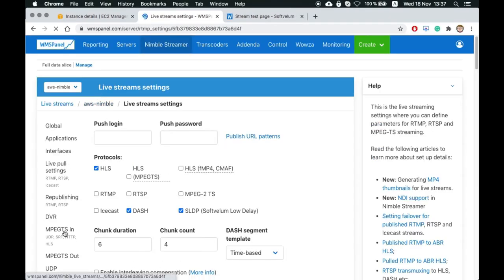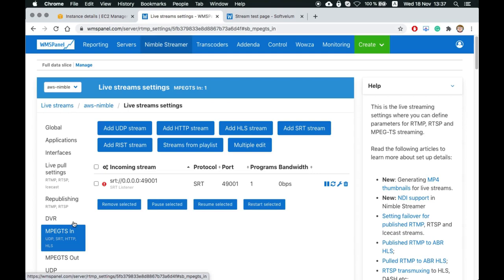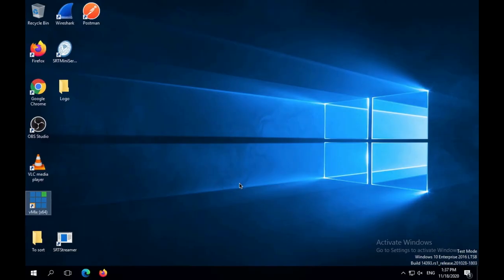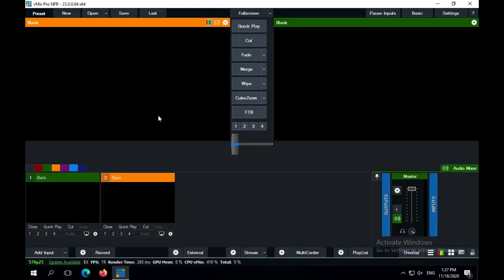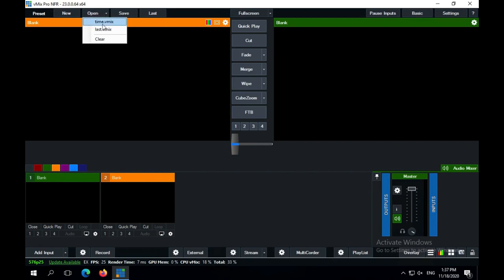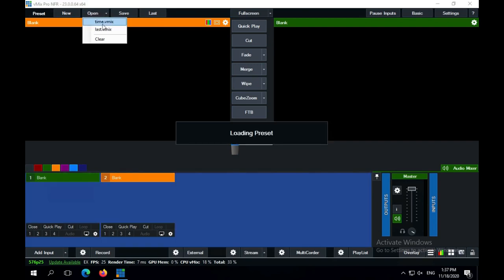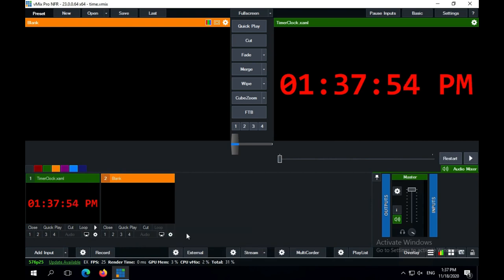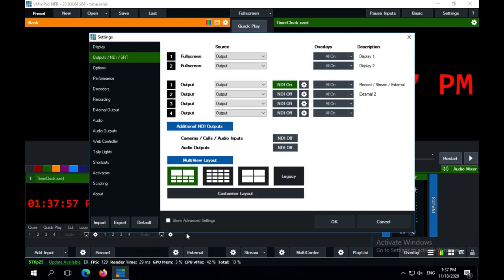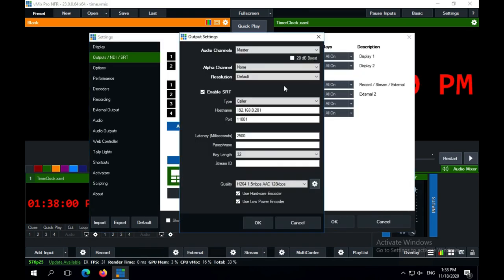Now we're ready to publish an SRT stream into the Nimble instance. Let's use vMix as our source. We'll have a time preset to create the picture. Go to output settings and use the server IP and previously defined port as a destination for your SRT output.